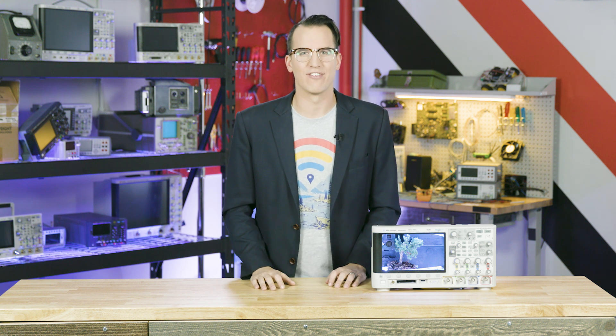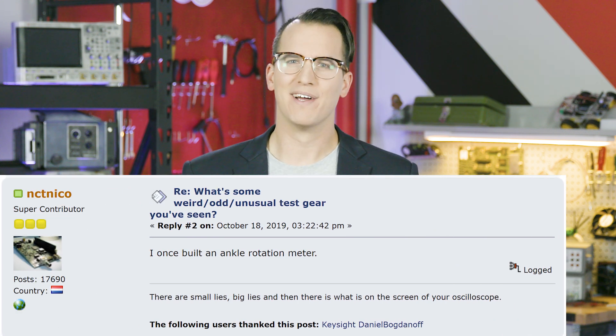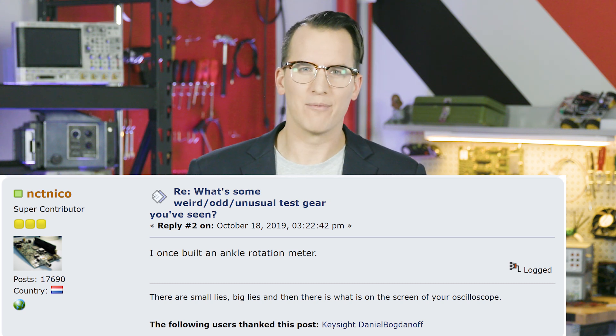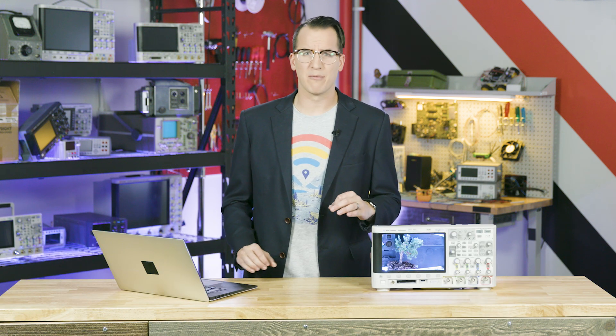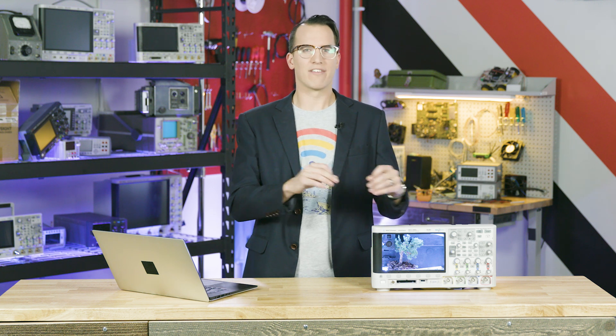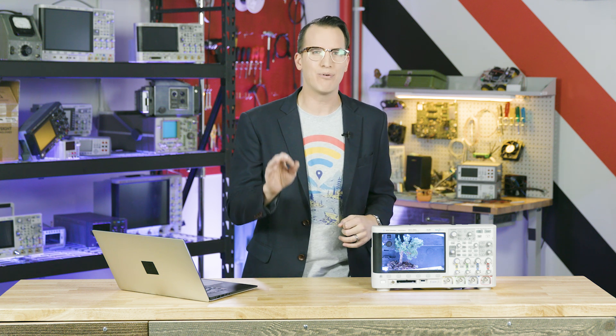Let's put the Daniel Classification System to the test with some weird examples from the EEV blog. Do your worst, internet. An ankle rotation meter? According to the Daniel Classification System, that's an input-based time domain device. Devices that test the durability and lifetime of building materials by alternately sucking and blowing large panels to simulate wind loading? That's an output-based time domain device. A device that applies a vacuum to an altimeter to see how it performs? I'd call that a signal conditioning block — the actual input-based device is the person looking at the altimeter reading.